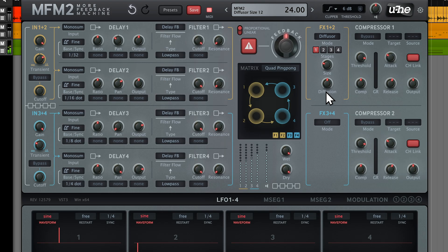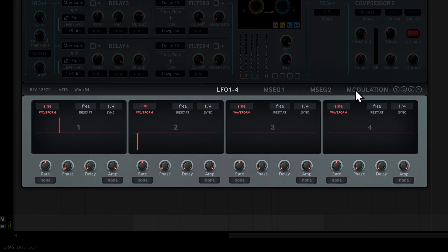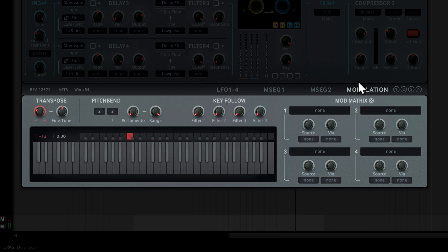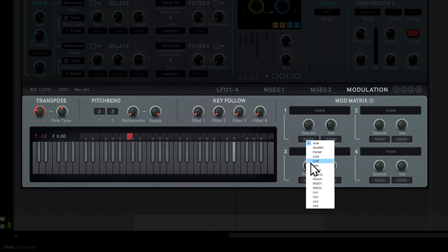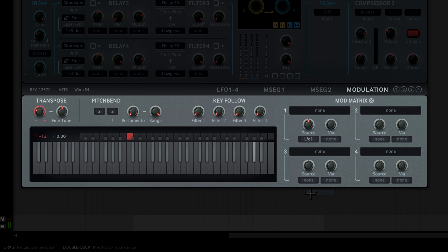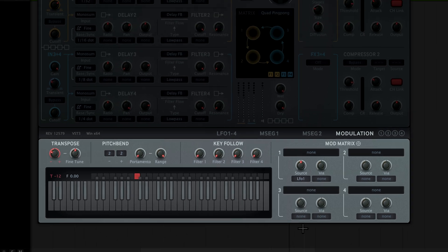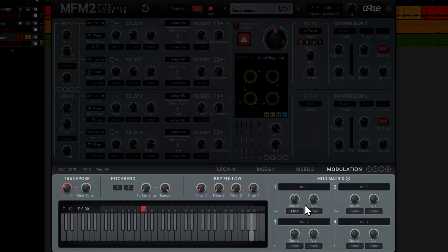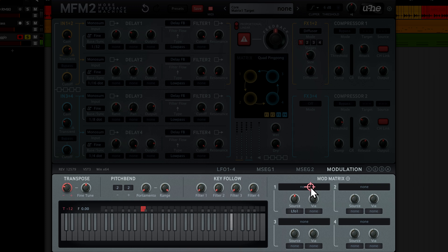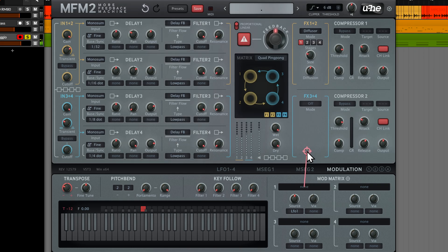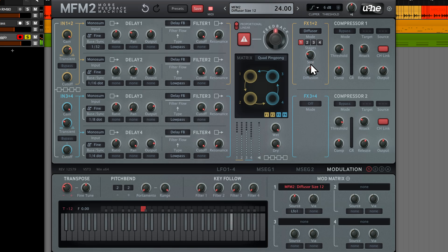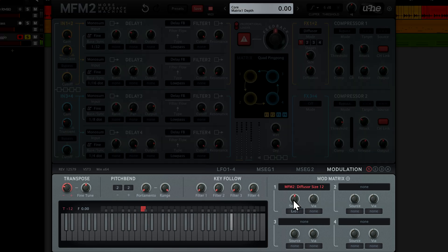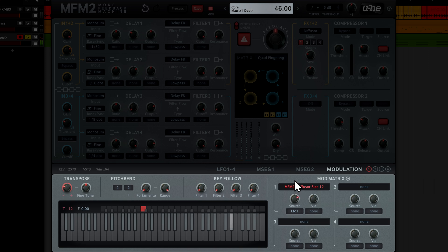But we won't stop there. In the bottom right, you'll find the modulation matrix, where you can patch up to 4 modulation routings between various sources and targets. Clicking on the source selector opens a drop down list with various modulation sources. We'll go with LFO 1 here. Click on the target selector and drag the red line with the crosshair to your modulation target, the diffuser size parameter. And then simply dial in the desired modulation amount. We're now hearing a pretty wild LFO modulation of the size parameter.